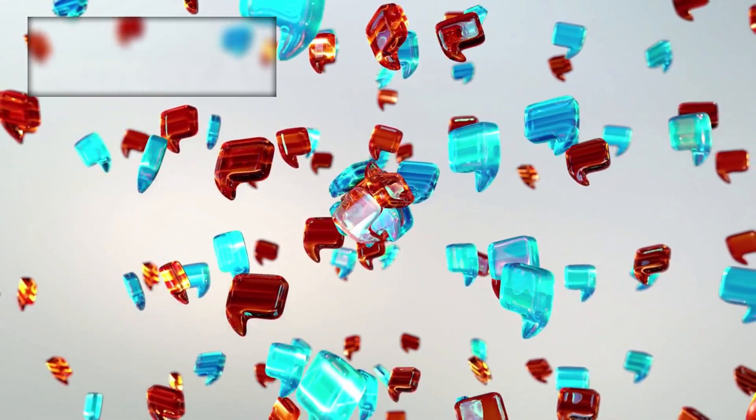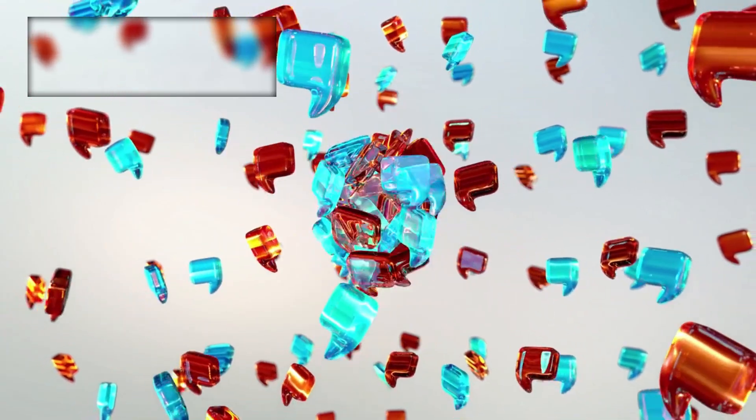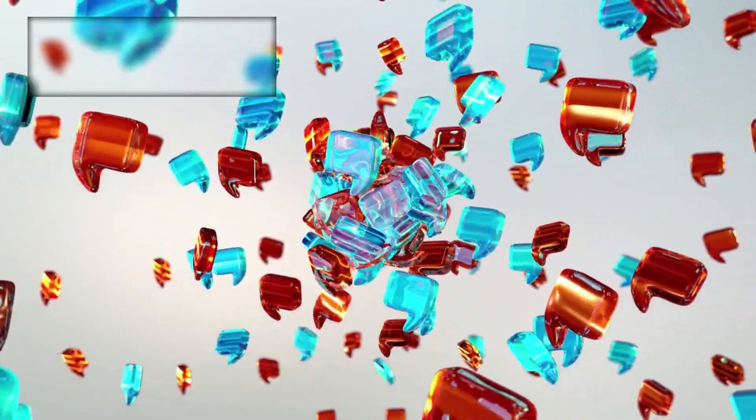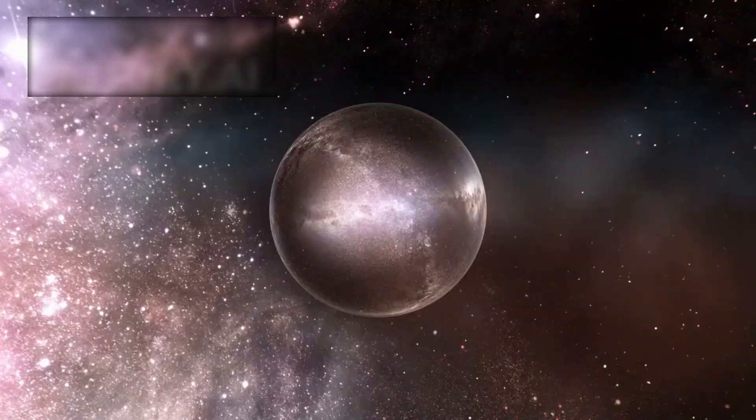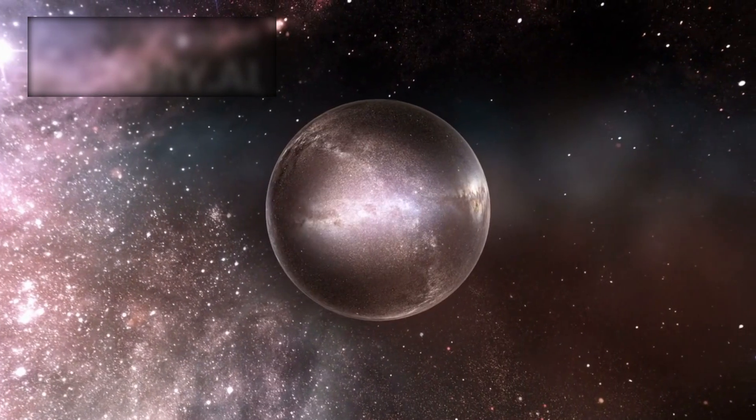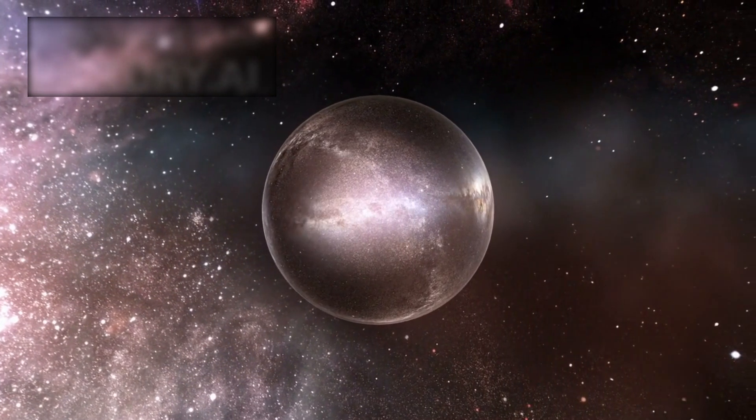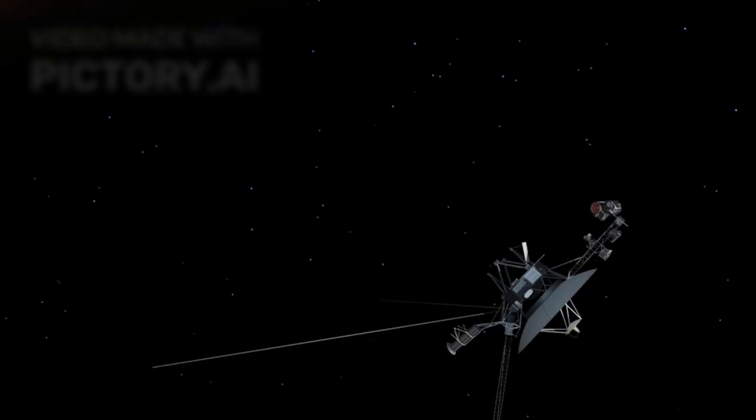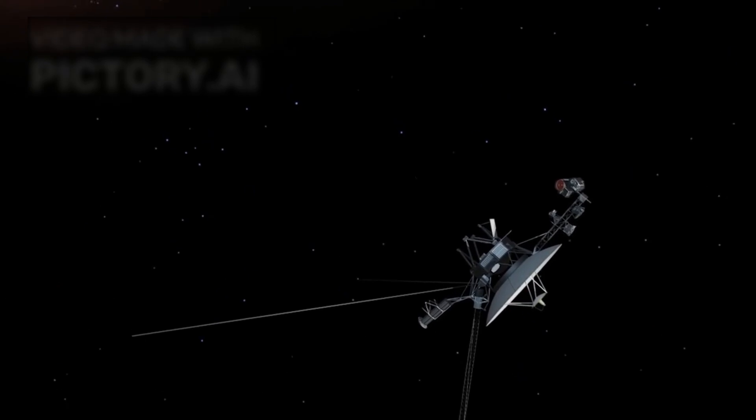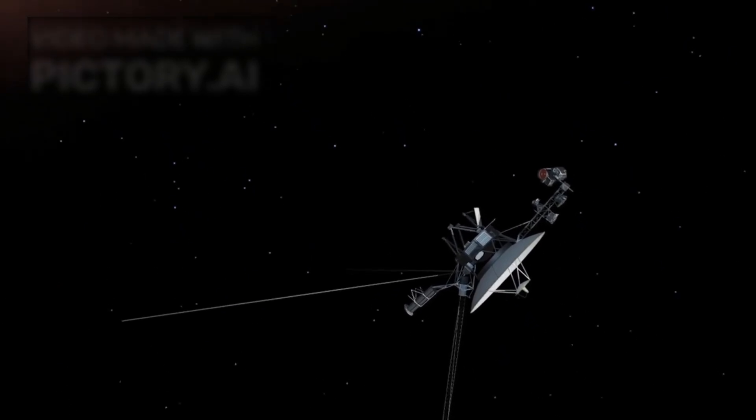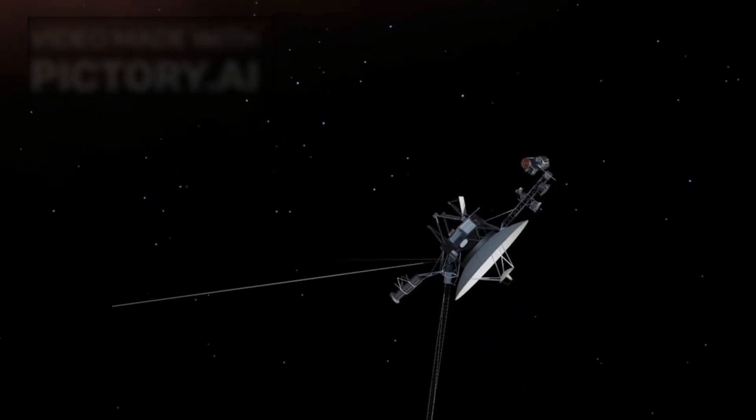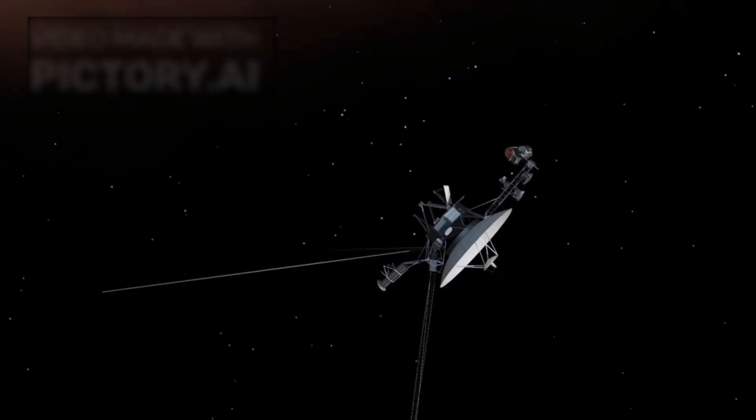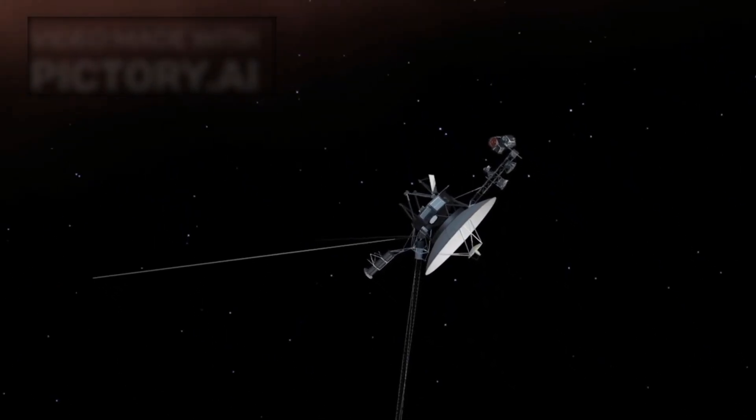Those who support this idea believed the signal was more than technical, it was a message. But if that's true, why did it come now? Why, after nearly half a century of silence, did Voyager 2 emit a signal that defied all expectations?